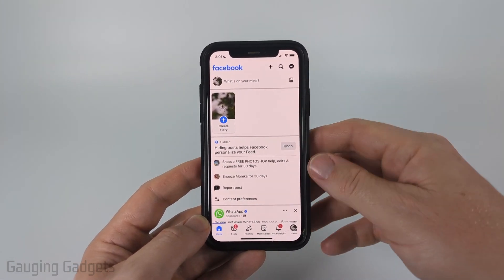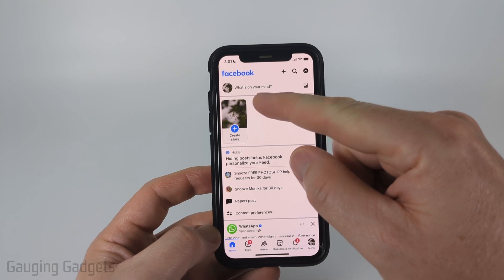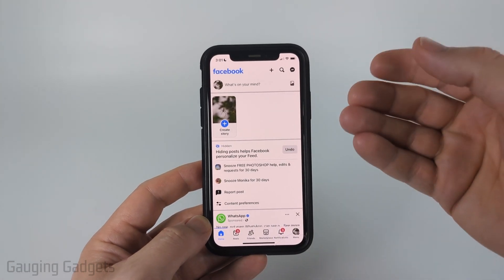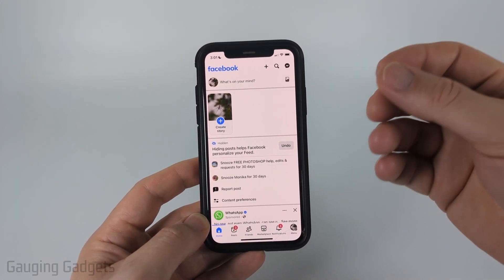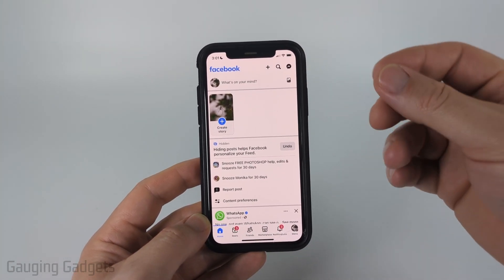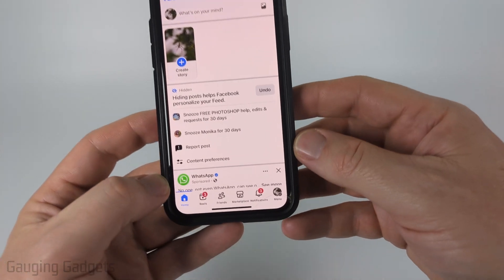So to get started, all we need to do is open up the Facebook app. You're most likely going to be on your personal profile, so we just need to switch over to the profile for our Facebook page.